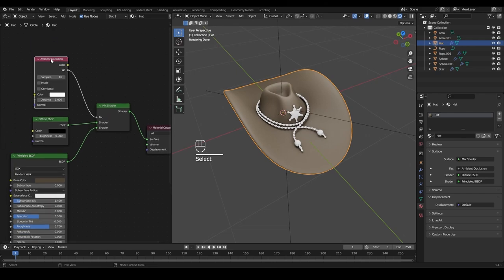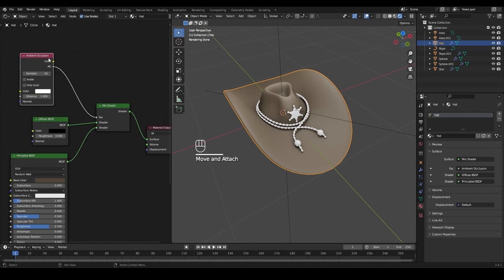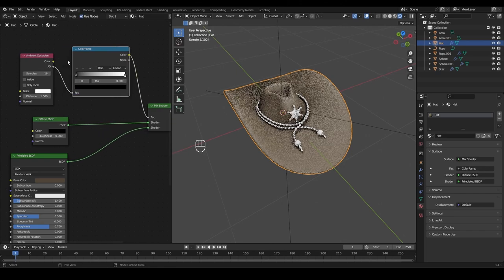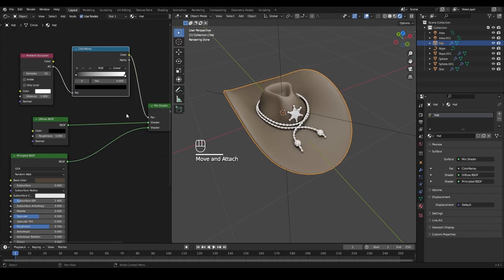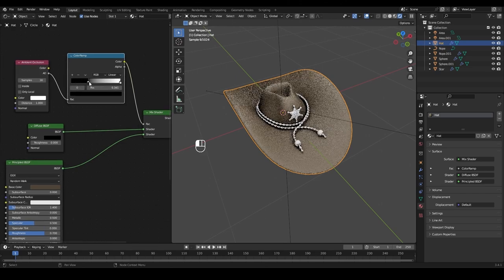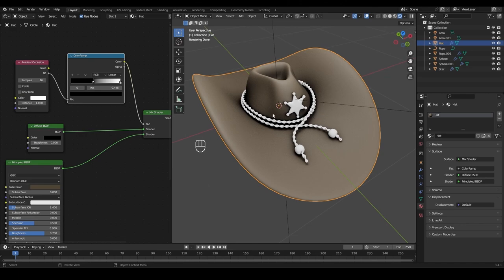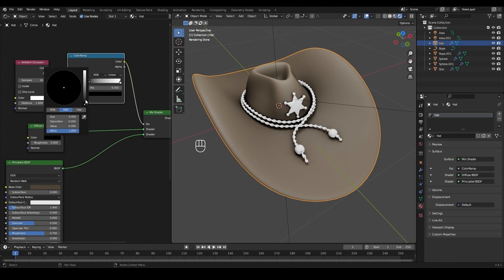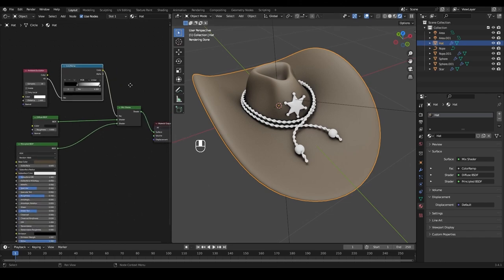Connect the Ambient Occlusion to the factor input. Press Shift+A again and add a Color Ramp, dropping it between the Ambient Occlusion and the Mix Shader node. As we drag the Color Ramp values, we can see the shading changing — giving a little more shadow. We can also manipulate the softness of that shadow and maybe make it a little lighter.